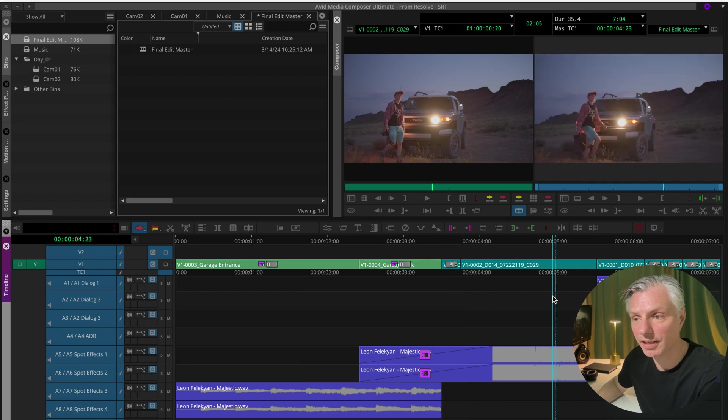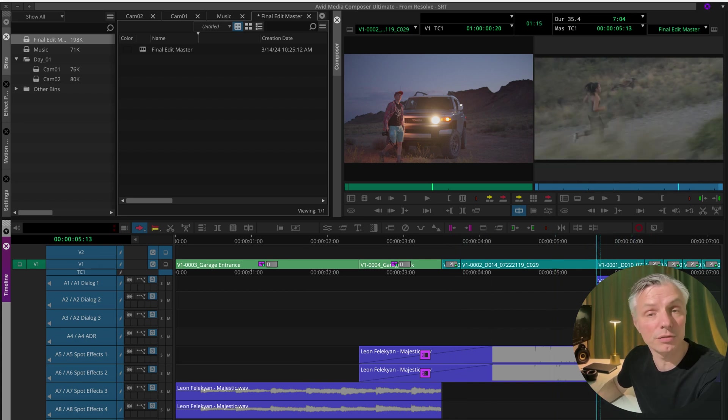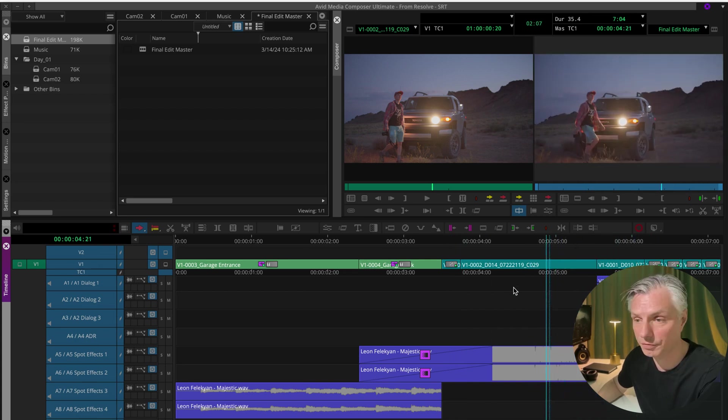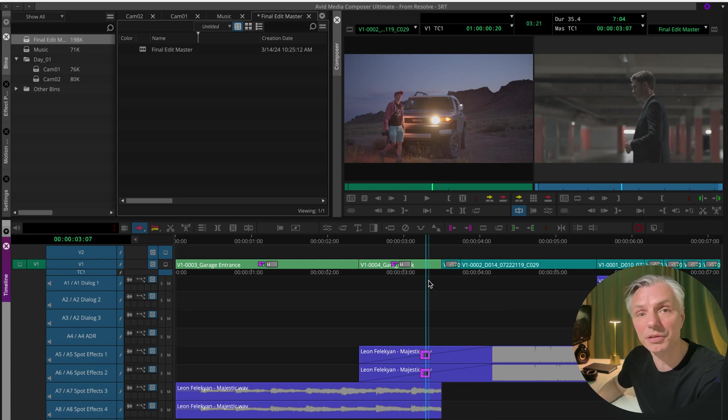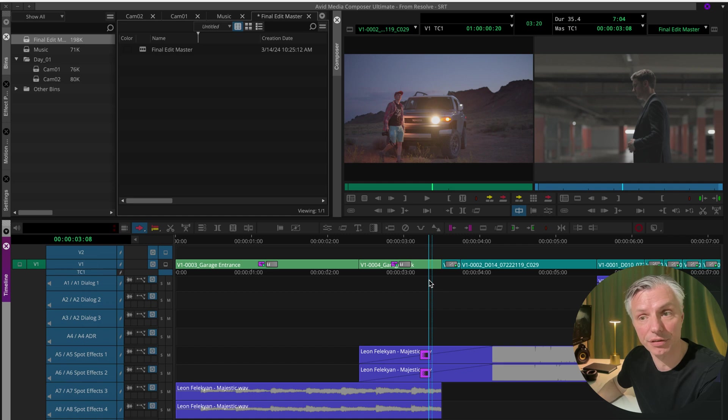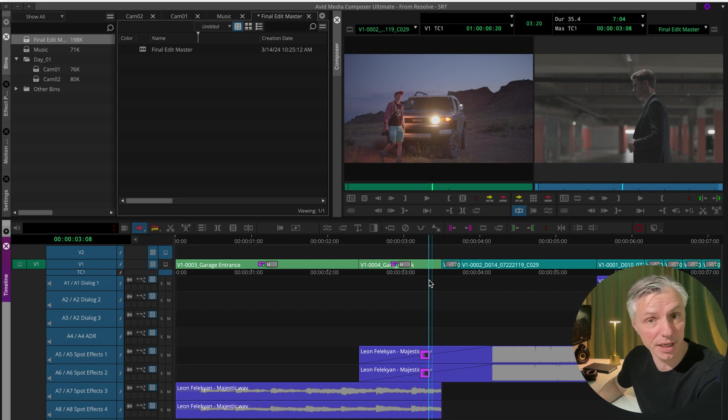All these clips in my sequence are all converted in DaVinci Resolve from the original camera material, so it should be easy to link it back to the original camera files in the best quality possible in DaVinci Resolve for grading.